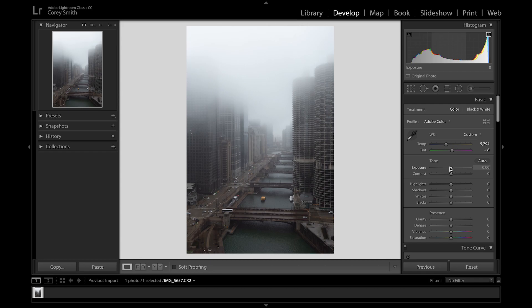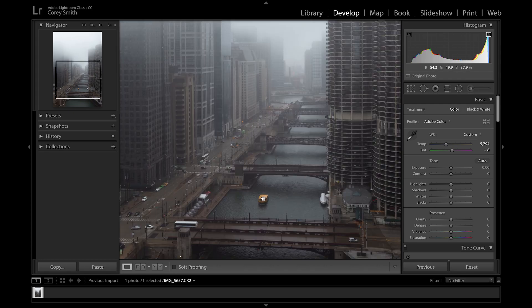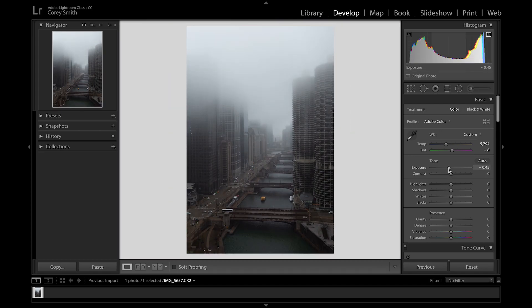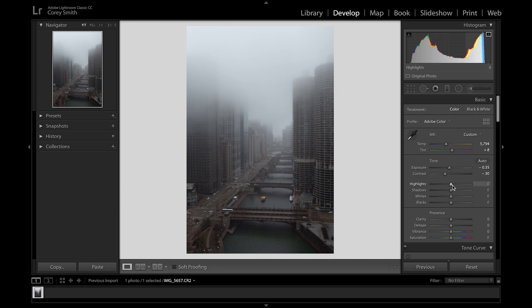I'm going to go for a really drastic dark-but-white photo. I really want to bring out this fog a lot, make the bottom more black and dark, but make the yellow taxi pop. So I'm going to lower the exposure to about -35. I like to work on a flat photo and then bring the contrast up later to make it more poppy.